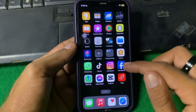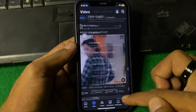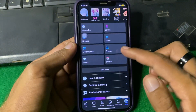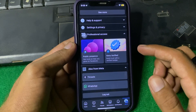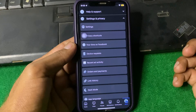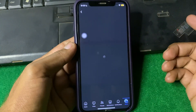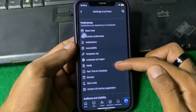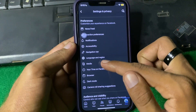If the problem is still there, open the Facebook app. Tap on your profile, then tap on Settings and Privacy, then tap on Settings. Scroll down and locate the Media section.